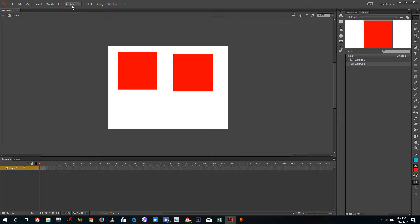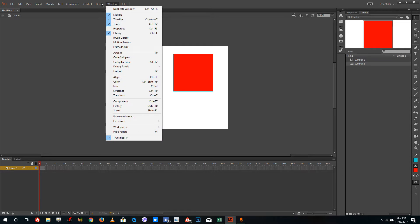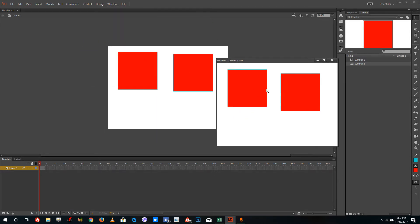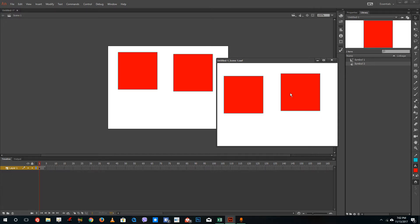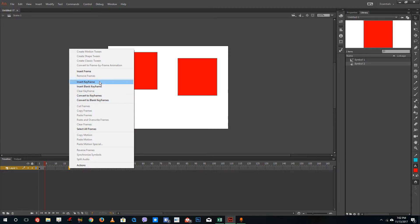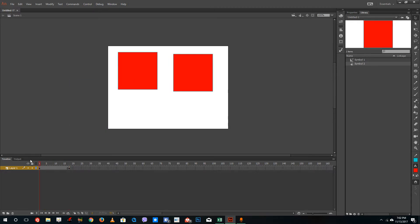So I have four frames here, and if I go into Controls and test the movie — test the scene — what happens is that it only animates four frames according to the main timeline. So if I were to add in more frames, you can see that the whole animation is actually working.